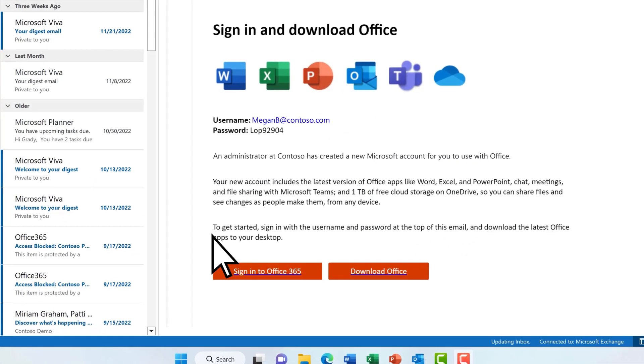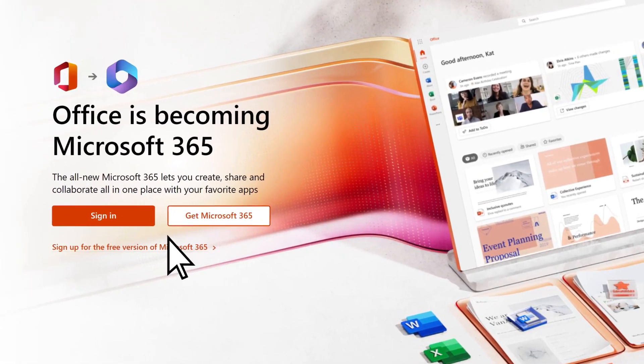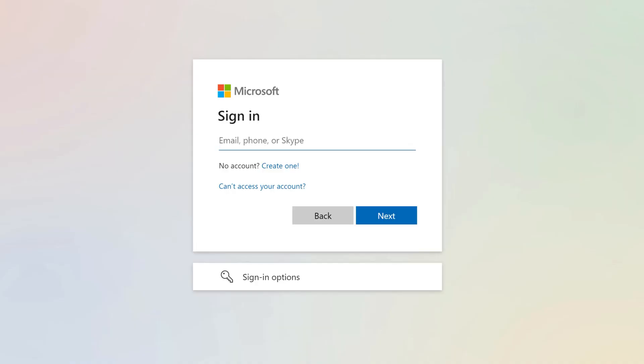First, select the sign-in link in the email you received and enter the user ID and password that was provided to you.